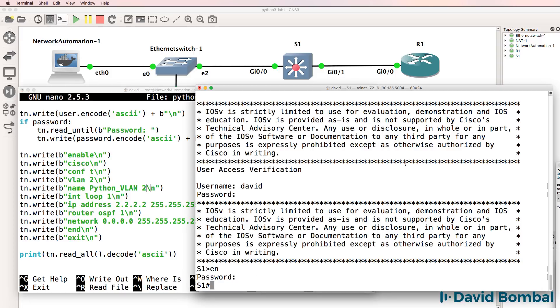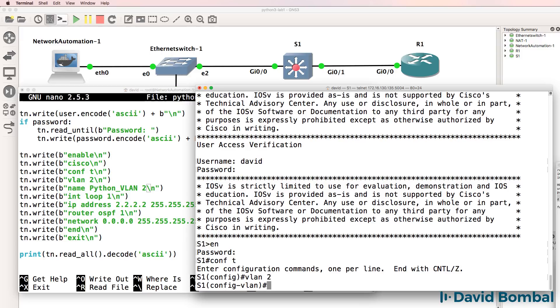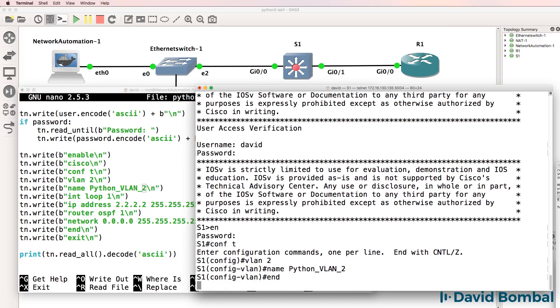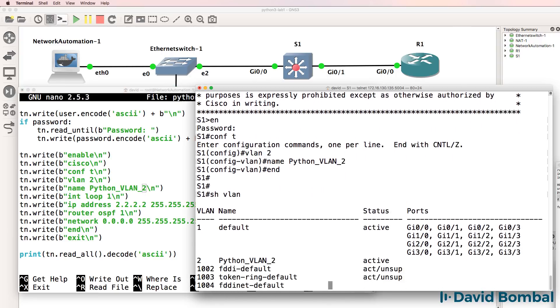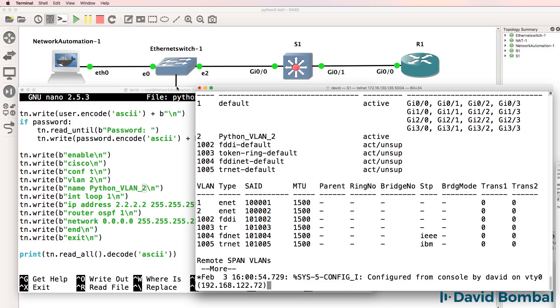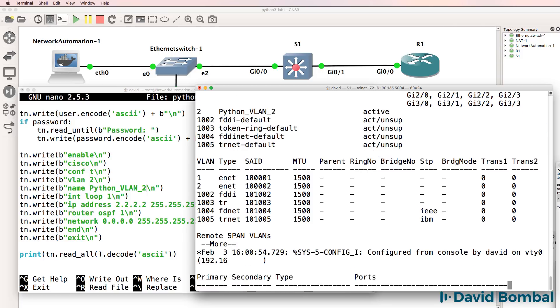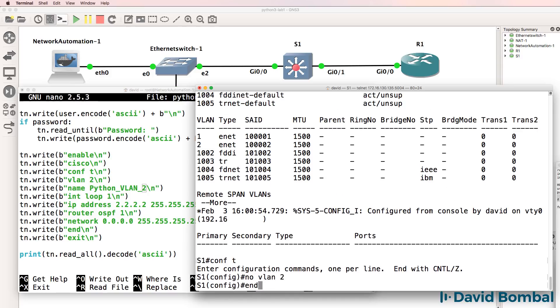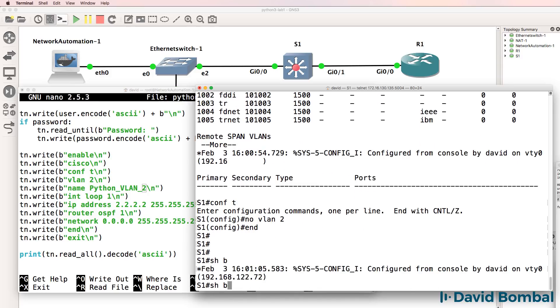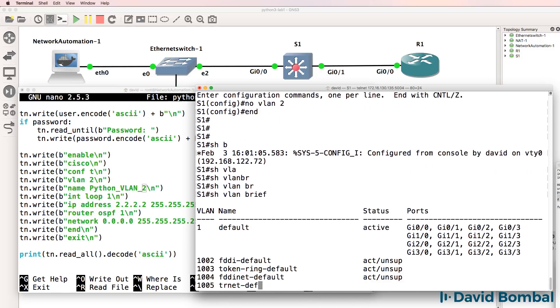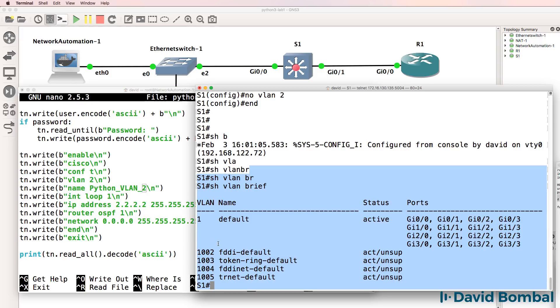So basically, on the switch, we're going to go to global config mode, type VLAN 2, and then configure a name of Python VLAN 2. Hopefully, when we run the script, we should see a result like this. So what I'll do is remove VLAN 2 from the switch. Show VLAN brief. We only have the default VLANs on the switch.